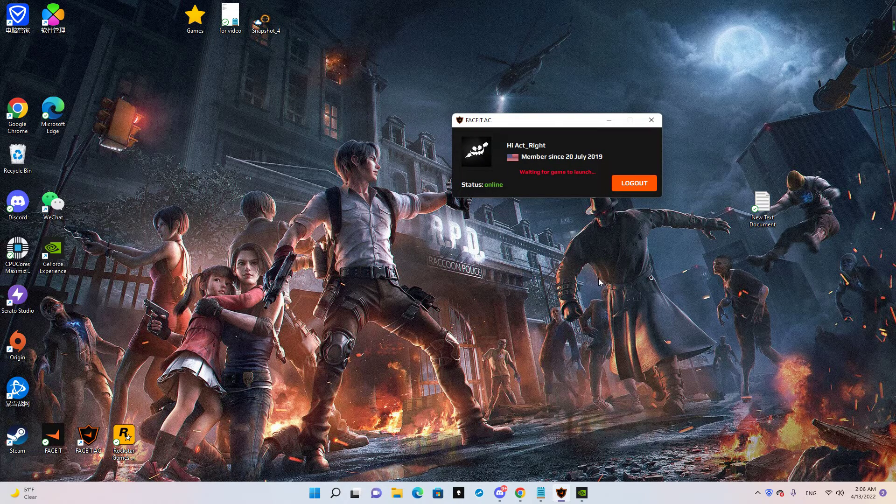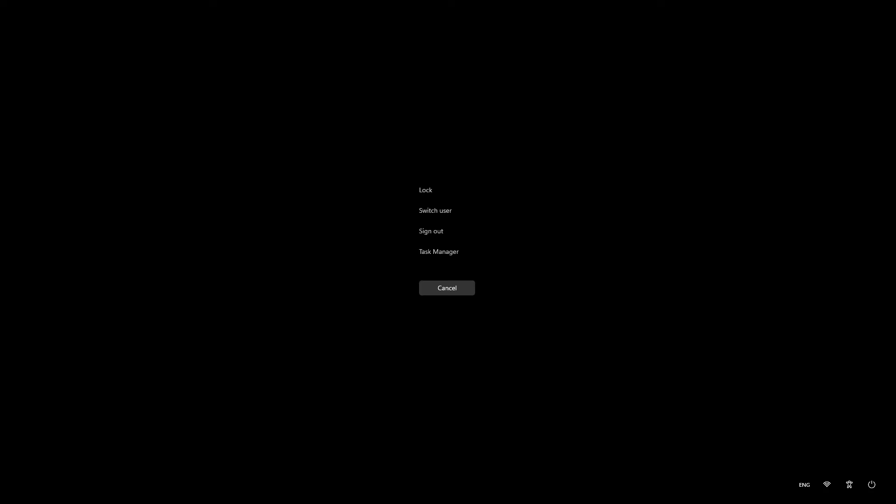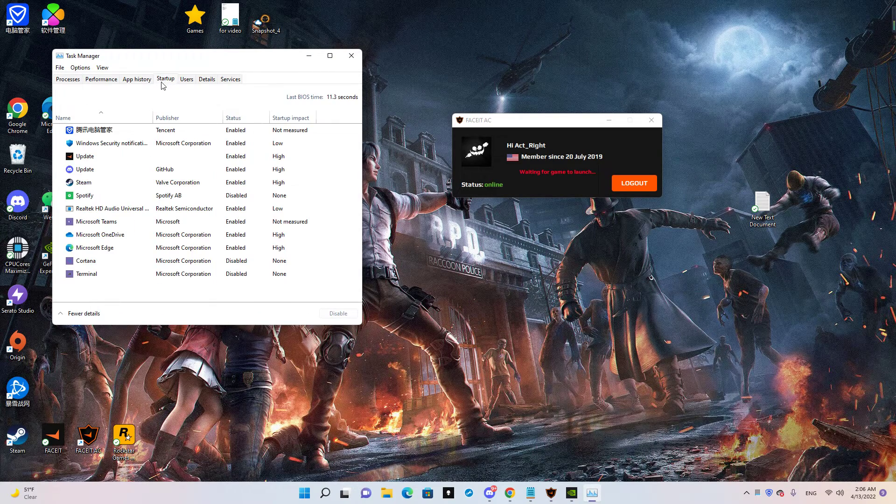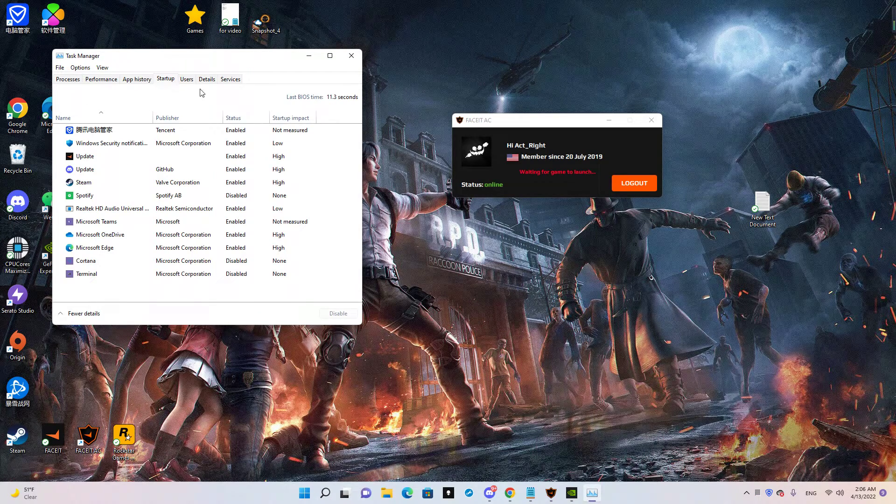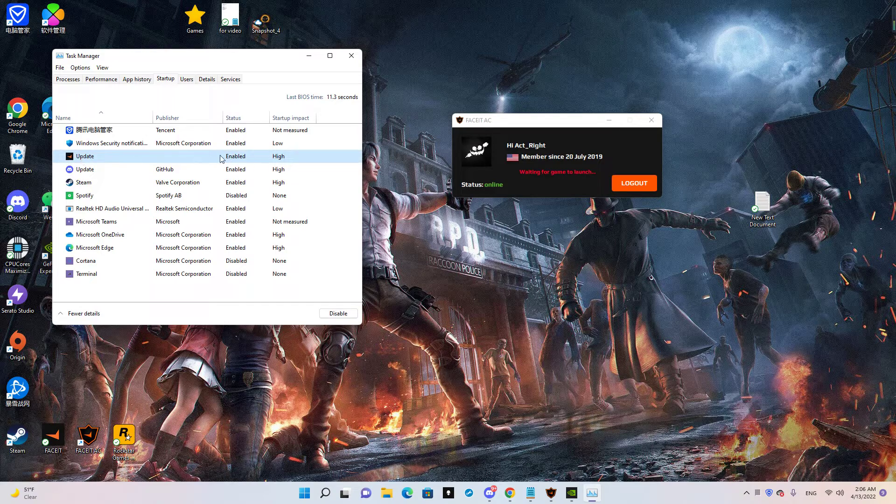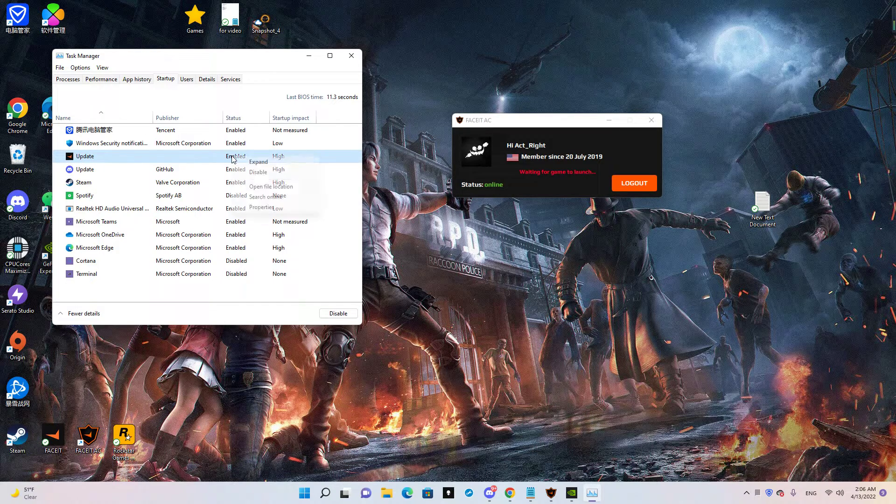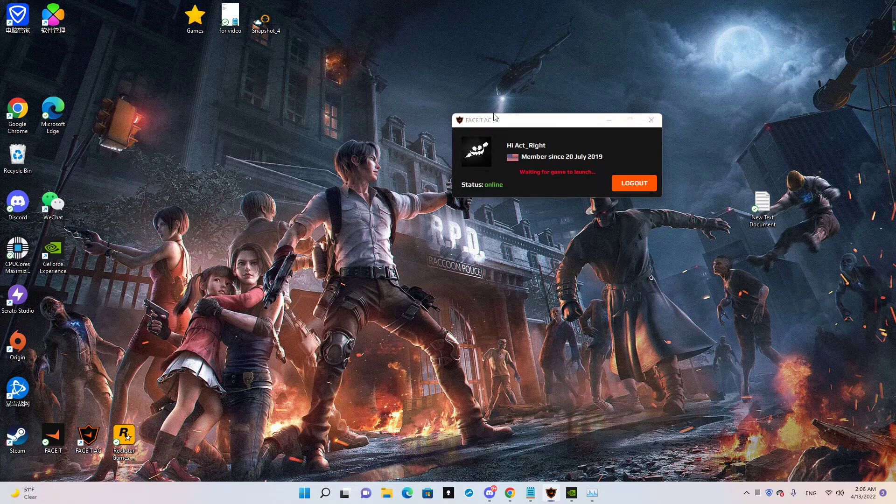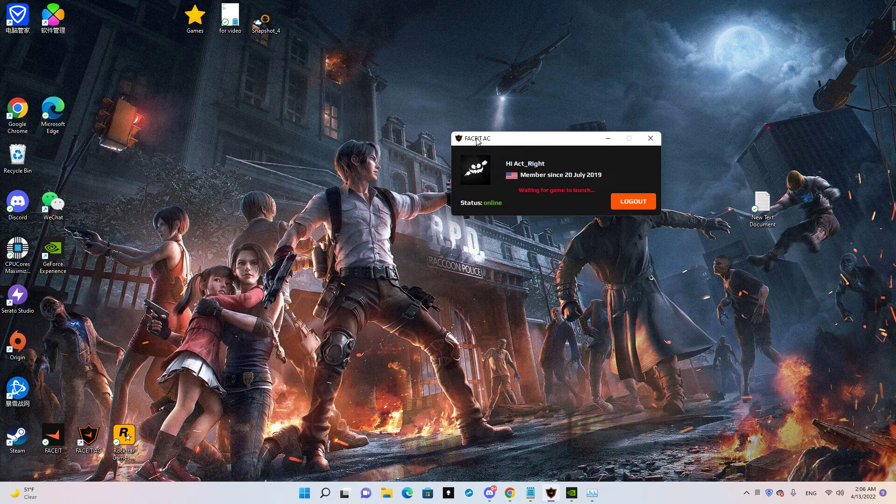You need to go to Task Manager and then look for Startup. You're going to look for Update—make sure you have this disabled—and then try to relaunch your FACEIT AC again. It should fix, and then you're going to click Restart.